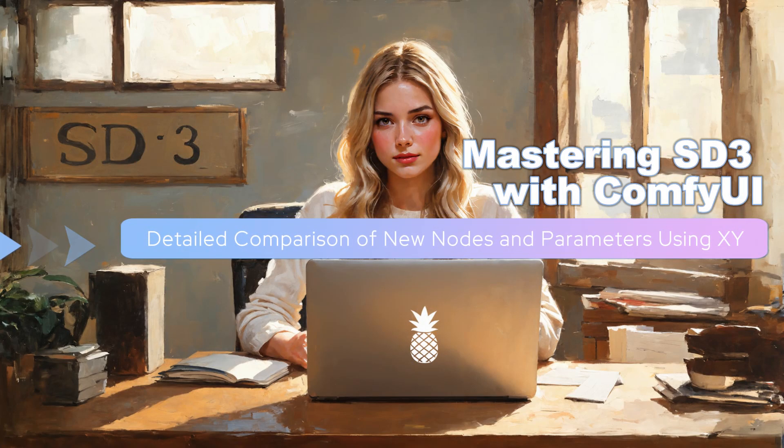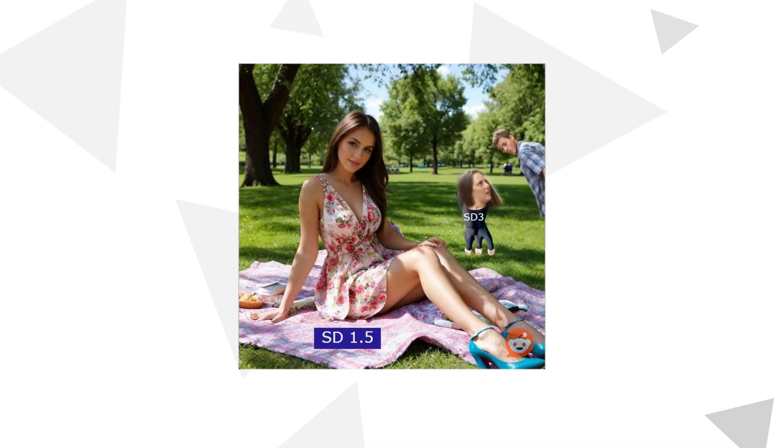It's difficult to simply evaluate the SD3 medium base model. It may be due to insufficient training or the cost of isolating NSFW content. It performs poorly in understanding human anatomy.